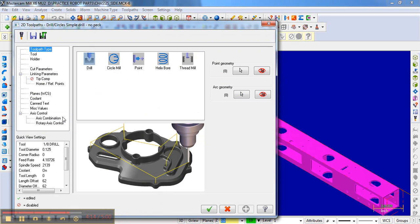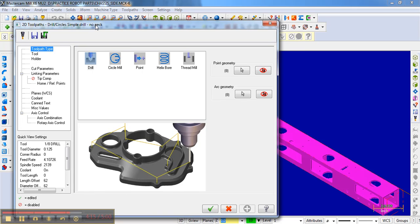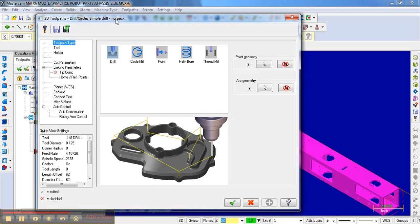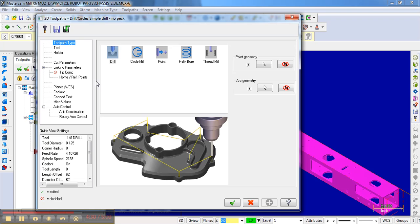configure—how deep, what order, and all of those things for how we want to drill these holes. That's what we're going to look at next.